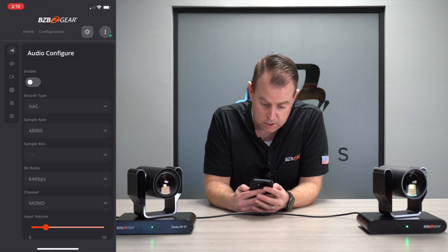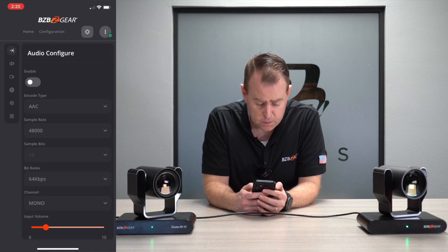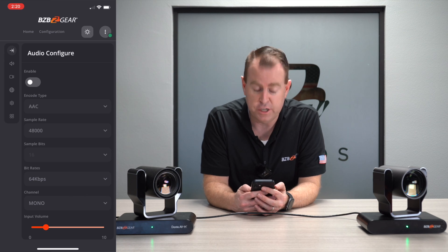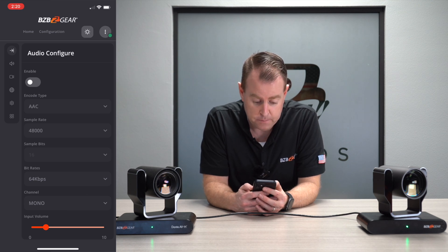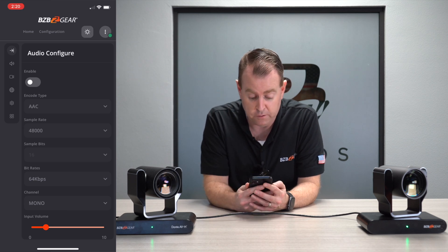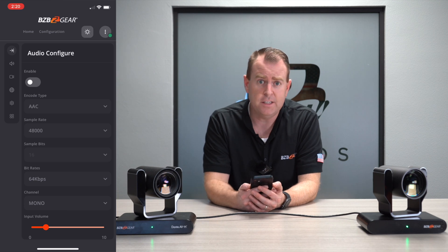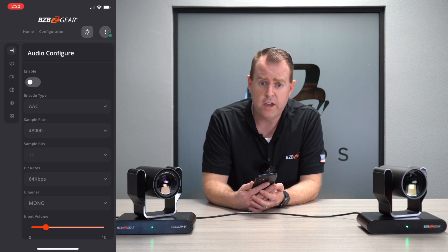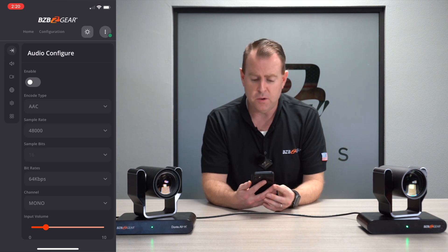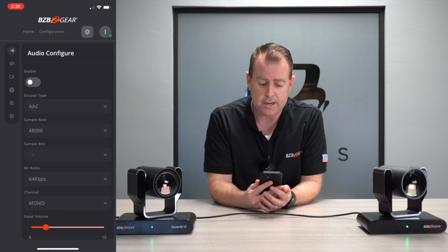Lastly, you can adjust all the same configurations here as you can in the web interface — change the resolution, adjust your audio, even reboot the camera, all from right here. It makes it very simple and easy. If you're at a church or a different environment where you can't access a computer, you can walk around with your phone or iPad and have easy access with your preview screen.